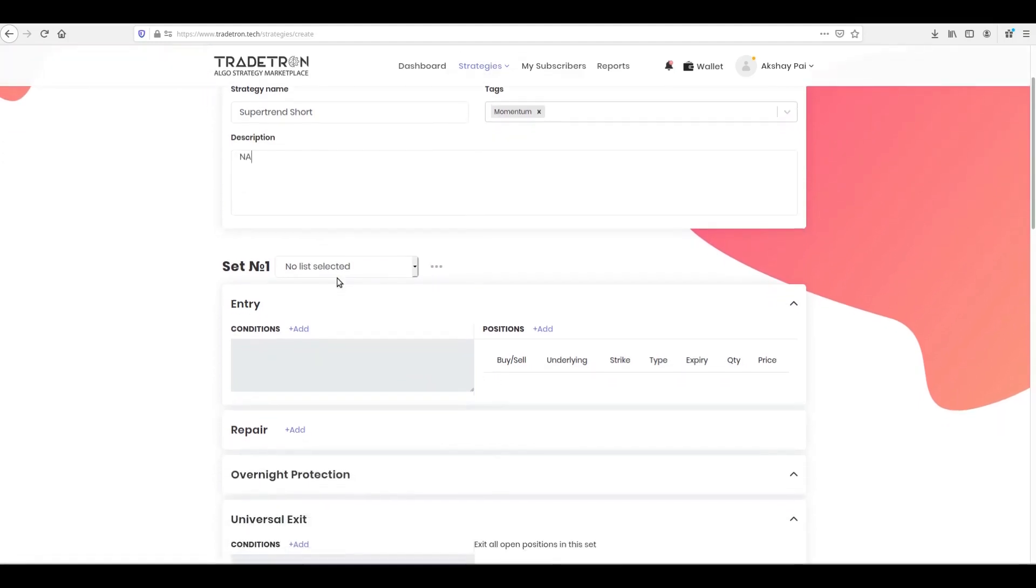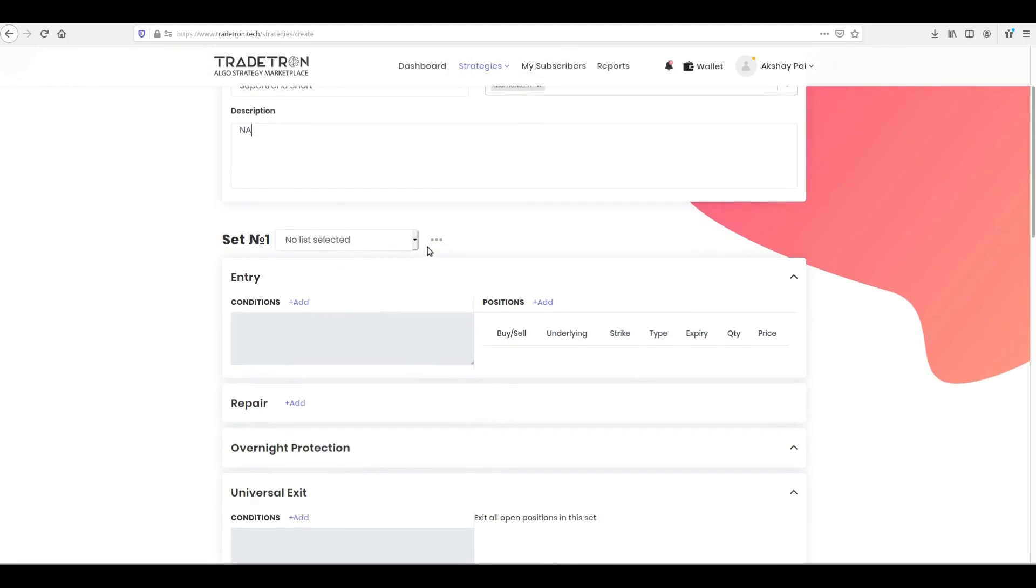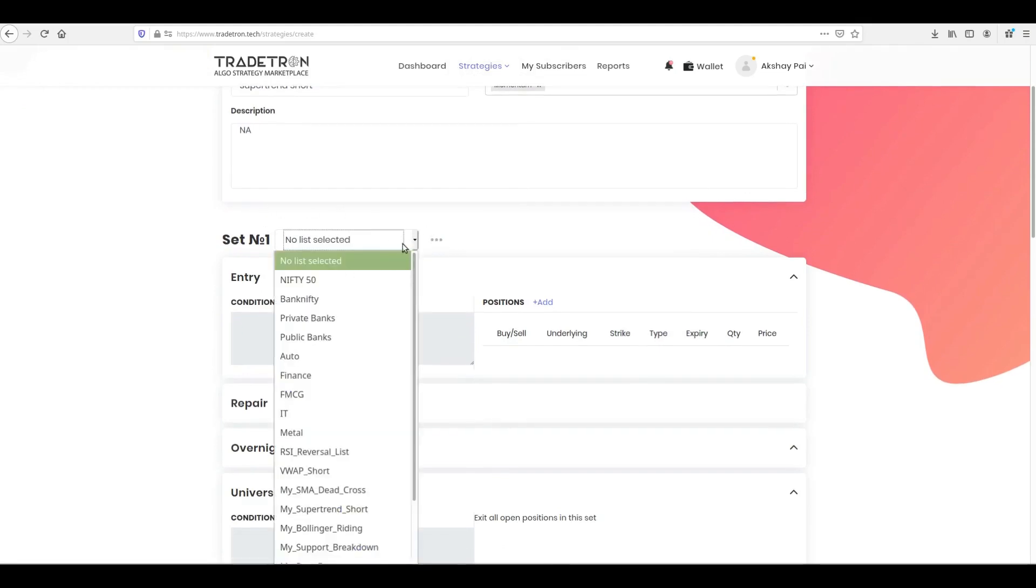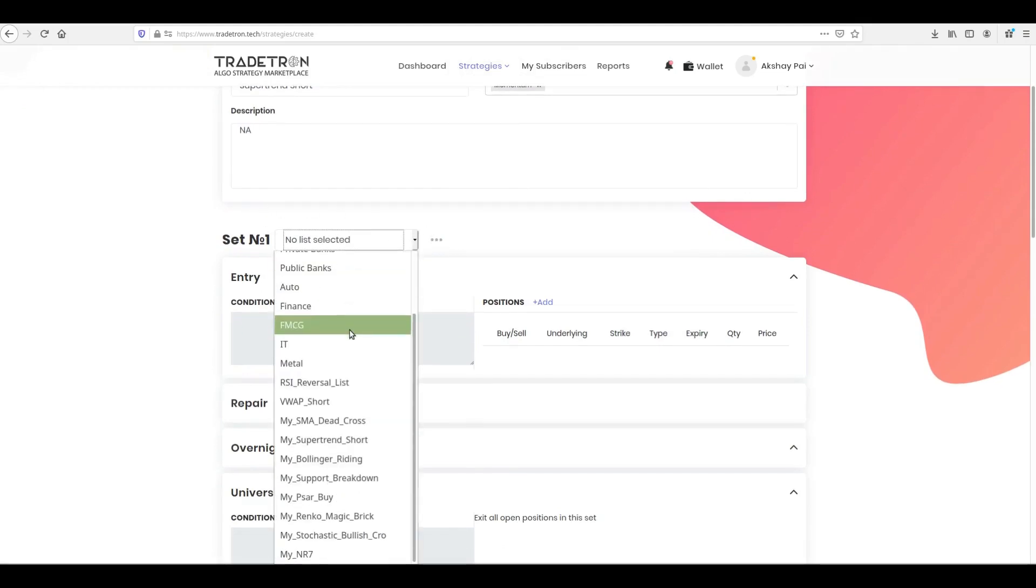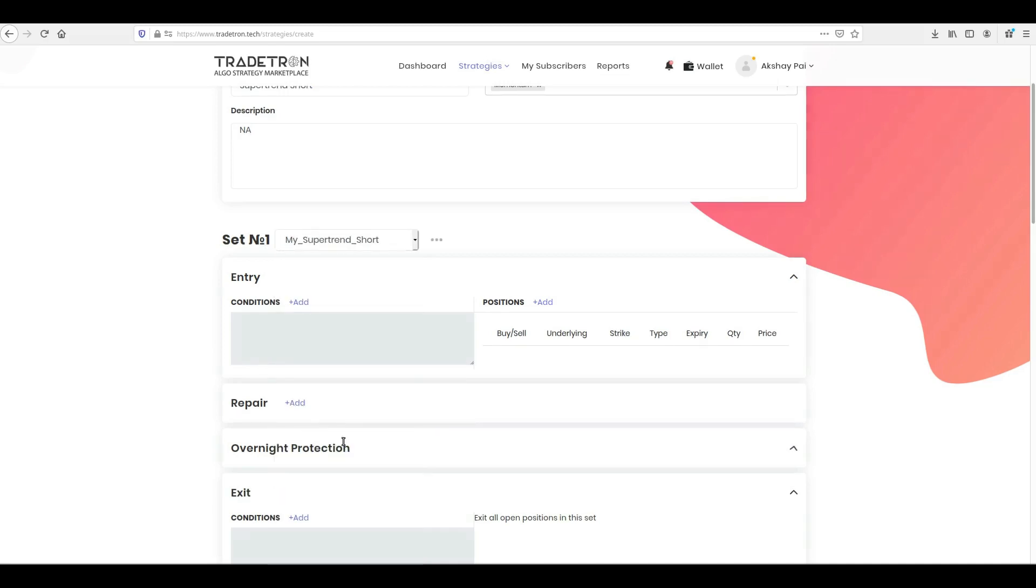Before we create our entry conditions, we need to select our list of instruments which the conditions will scan through by clicking the three dots next to set number 1. If you are unaware what list is and how it works, please see the tutorial on it created separately.